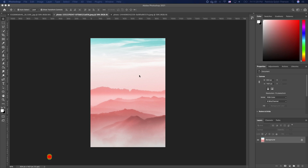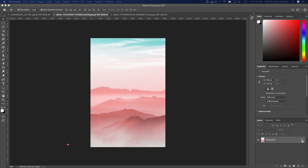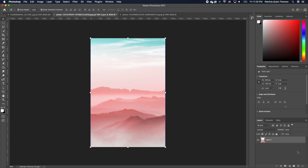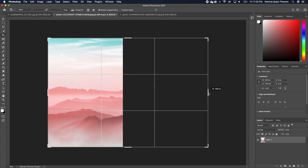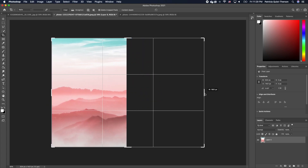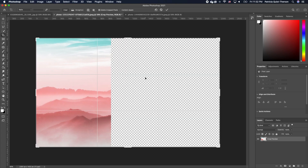The first thing we're going to do with this image is open it up. You want to make sure that your image is not locked, so to unlock it just click on the padlock. Now you want to click on your crop tool and you want to open up your canvas like this.